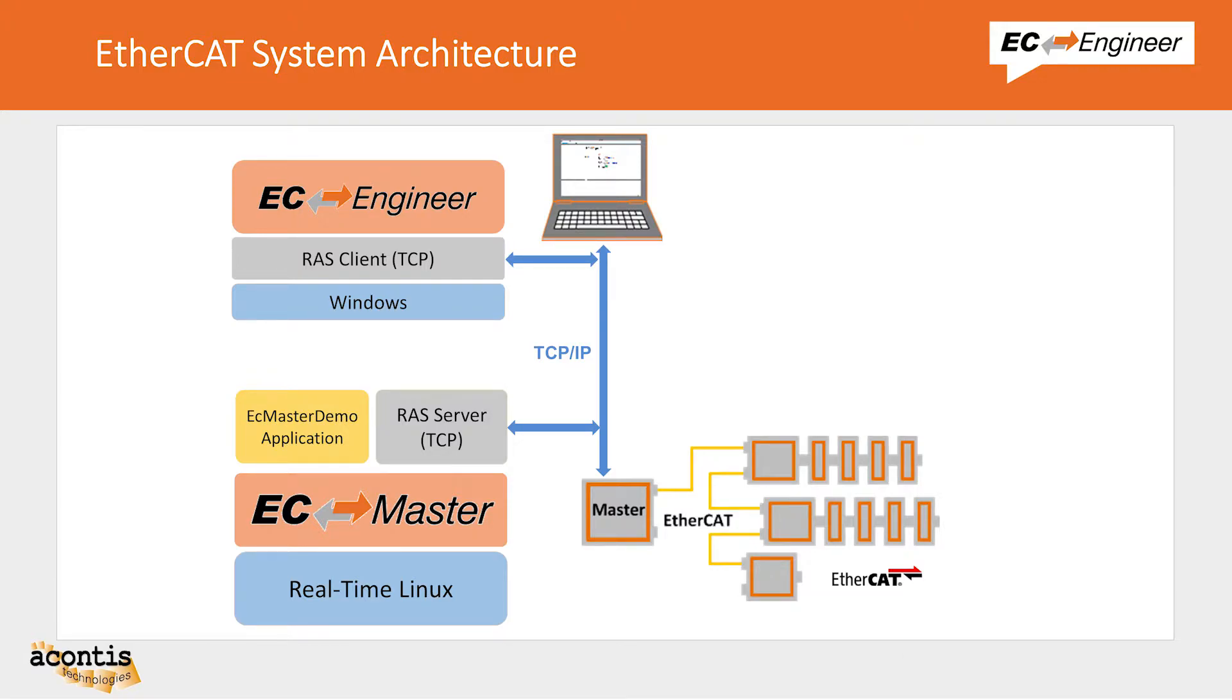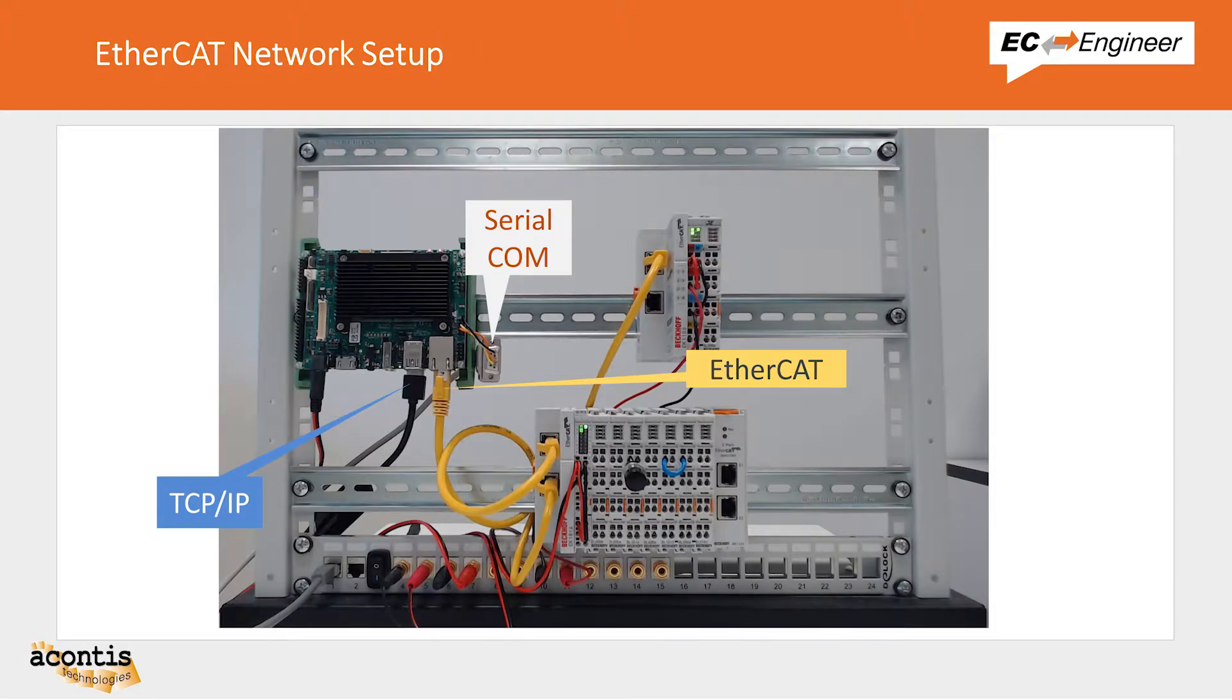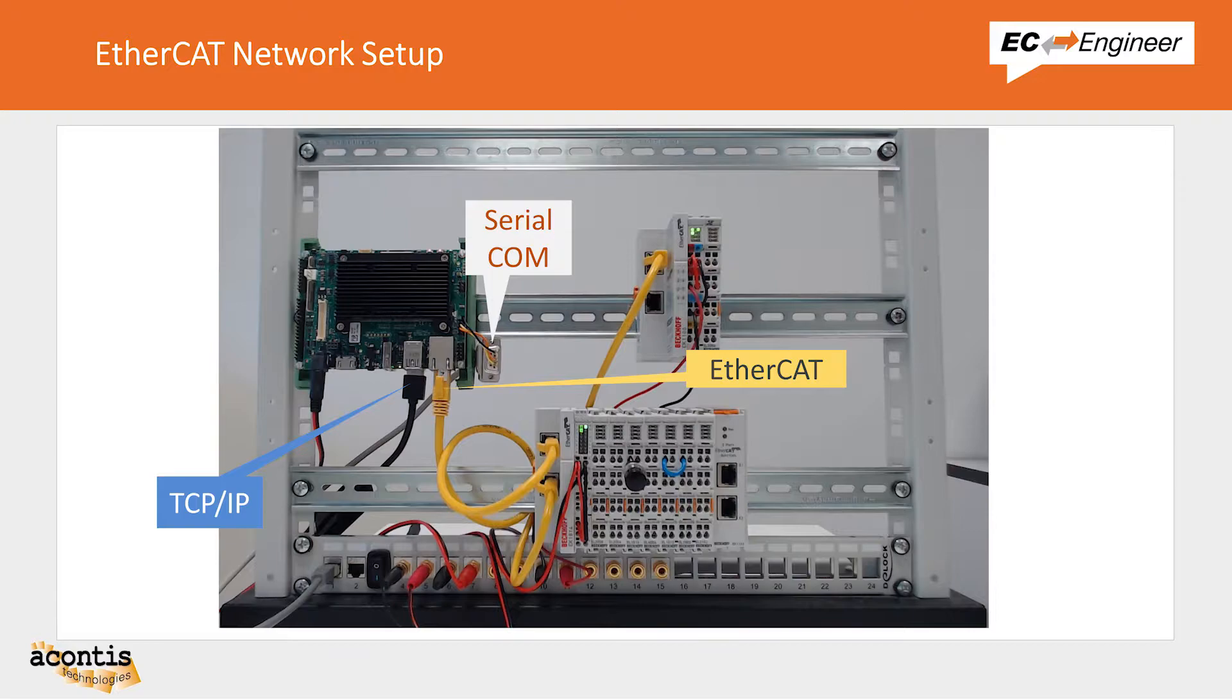For this video we have an EtherCAT network set up remotely in a lab and we are working locally on a Windows system running EC Engineer. The EtherCAT network consists of a Linux system that is the master running the Acontis EC Master software and a variety of Bekoff analog and digital slice I/O modules as slaves.